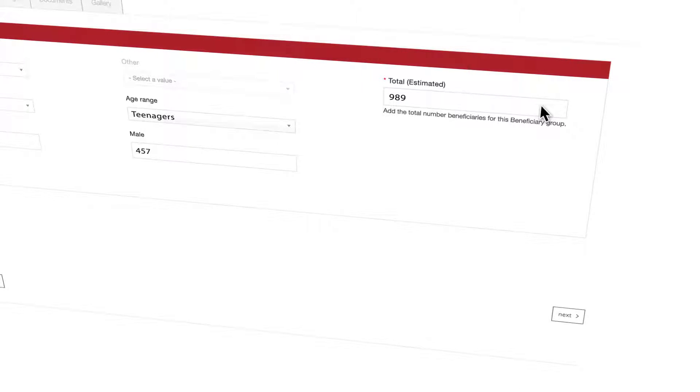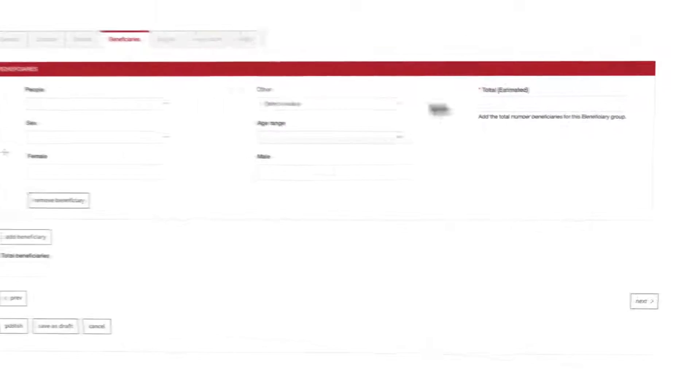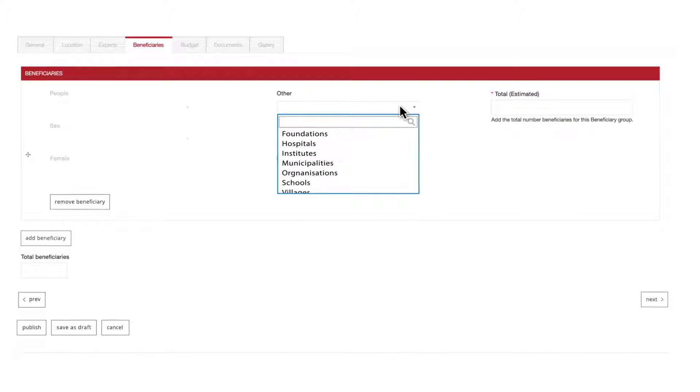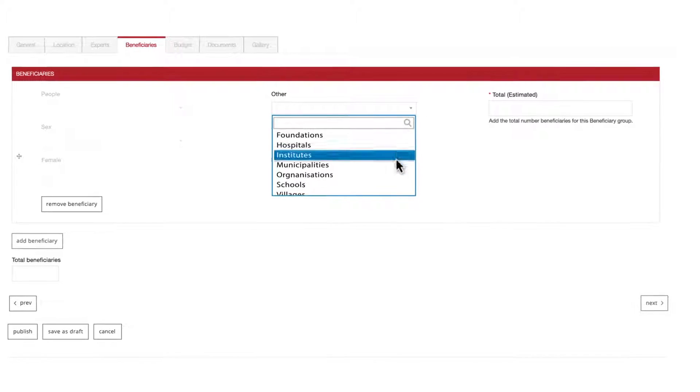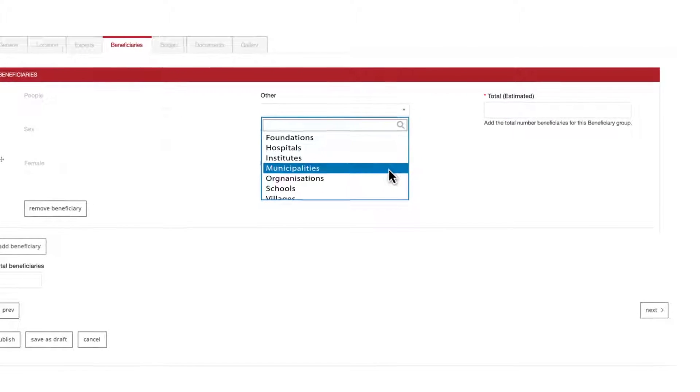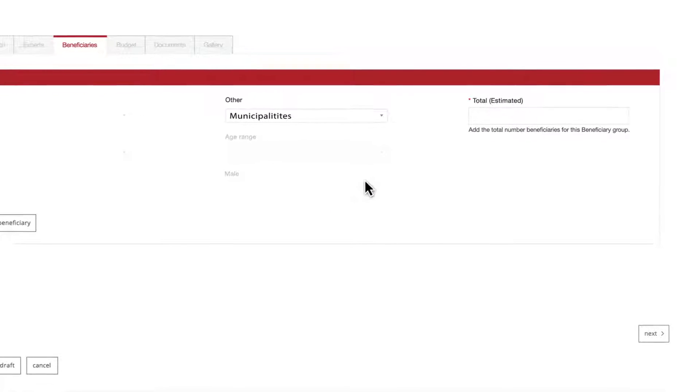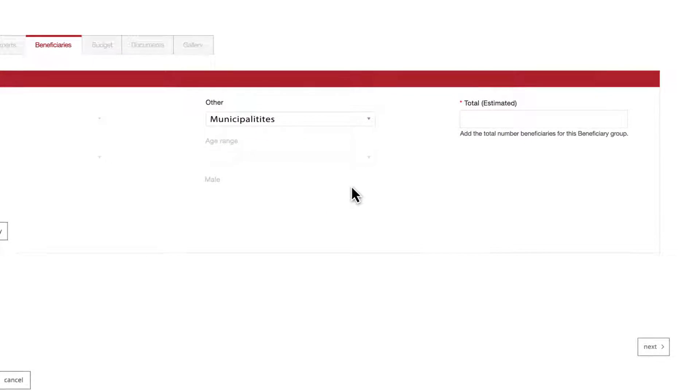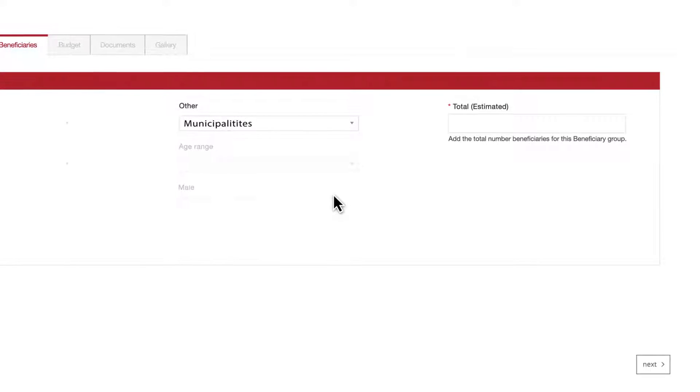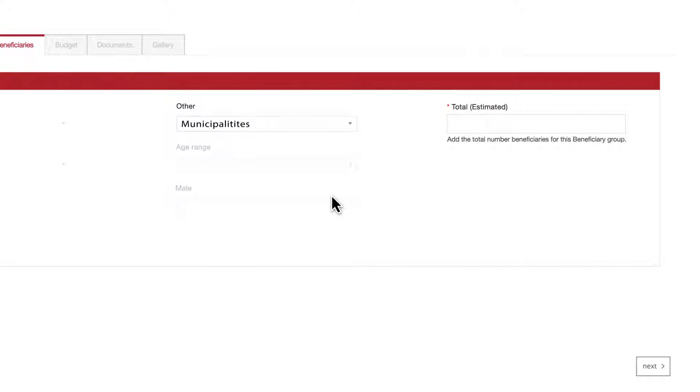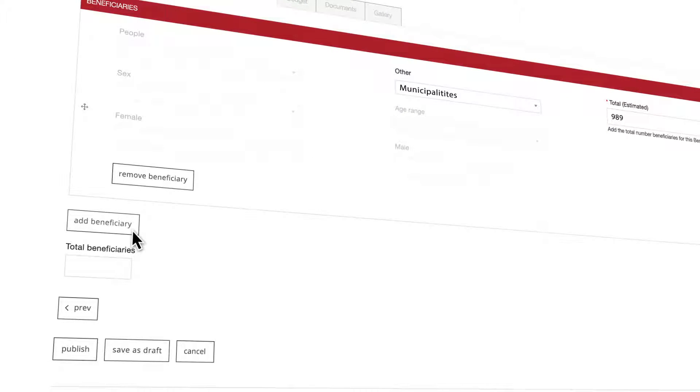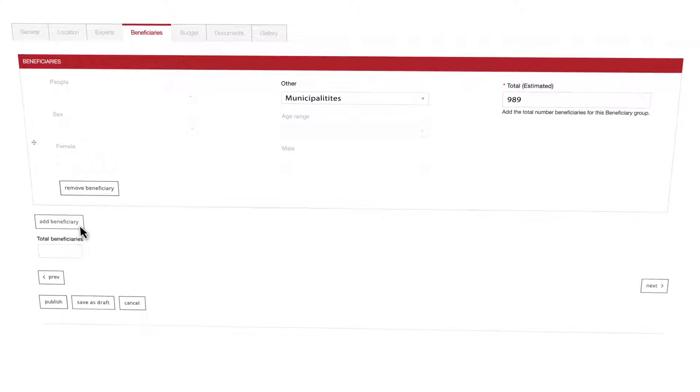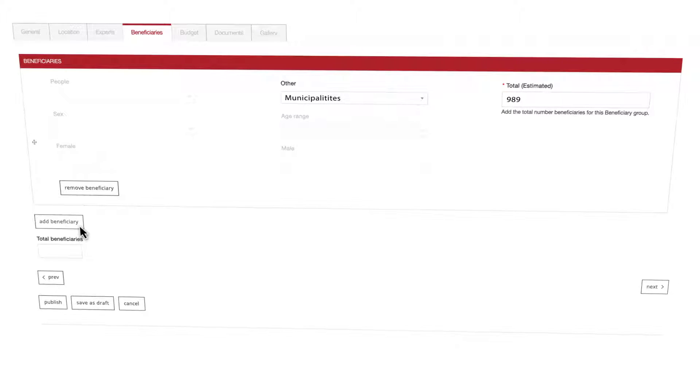Now if instead of people you chose the field name other, you'll be presented with a drop-down list of choices. Once your choice is made most of the previous fields will be grayed out and you'll be left with only the estimated total field to complete. Once you're done click on the add beneficiary button. You've now created your first beneficiary.